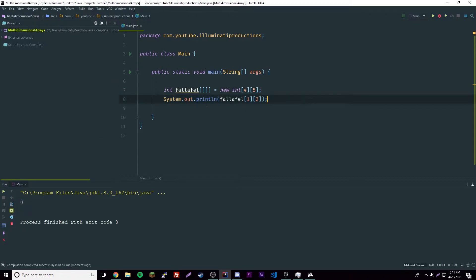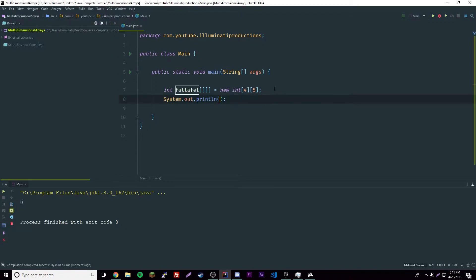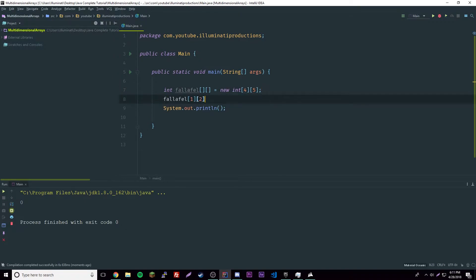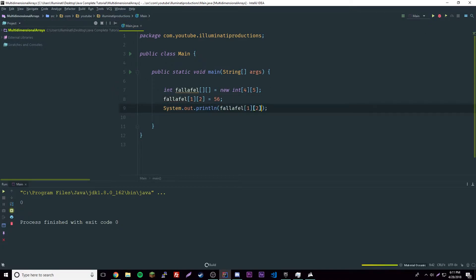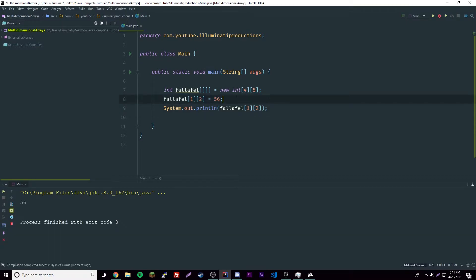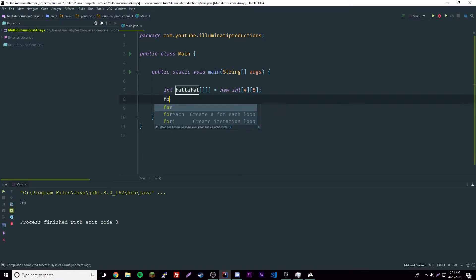Let's test this further by setting that element to equal 56. If we print it back out, we should get 56 — and yes, we get 56. Now let's go ahead and print out the whole array.